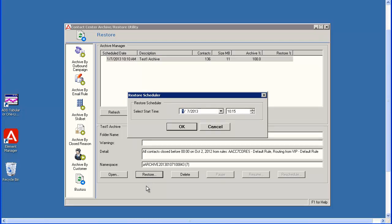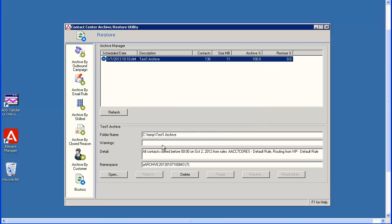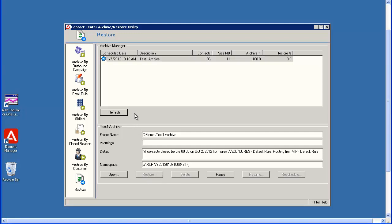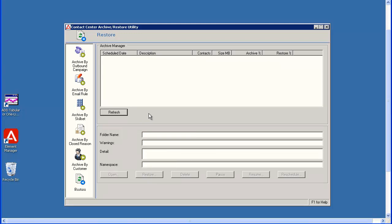The Restore Scheduler window displays. Again, you could select a future date and time to run the restore. I will leave it as the default current date and time to run immediately and then click OK. Again, use the Refresh button to monitor the progress of the restore. Once the restore completes, the entry will be removed from the display.